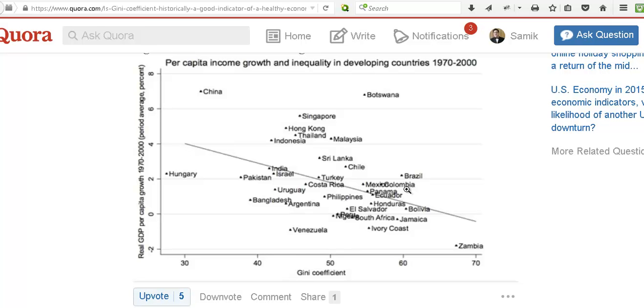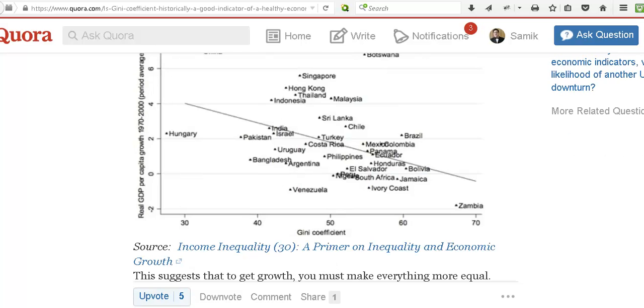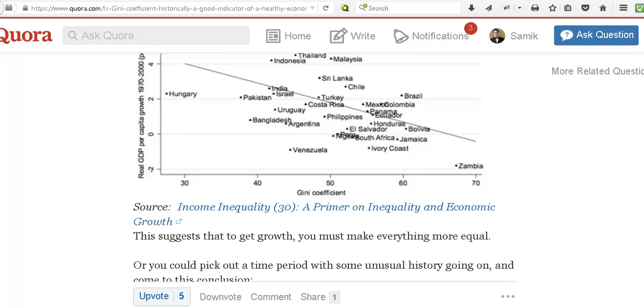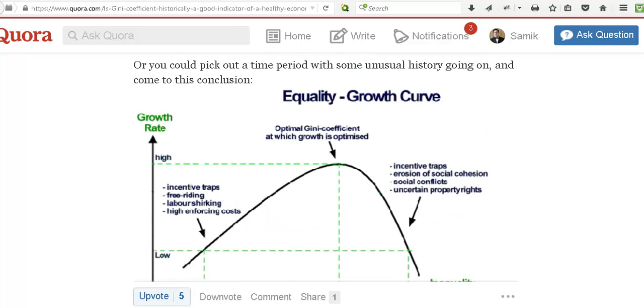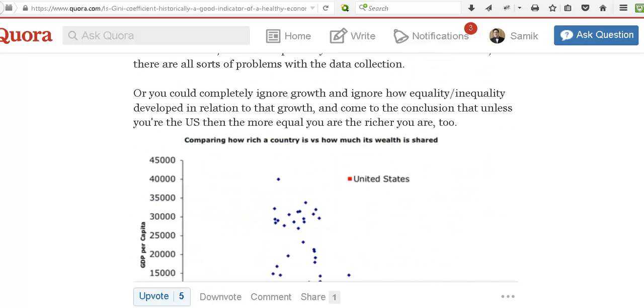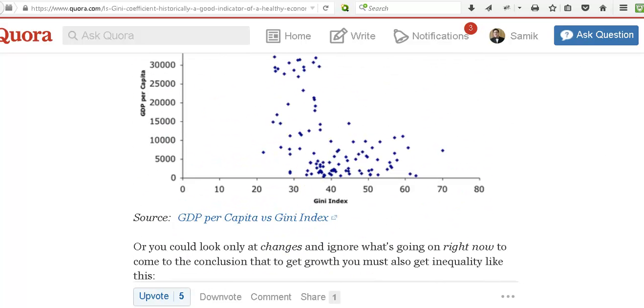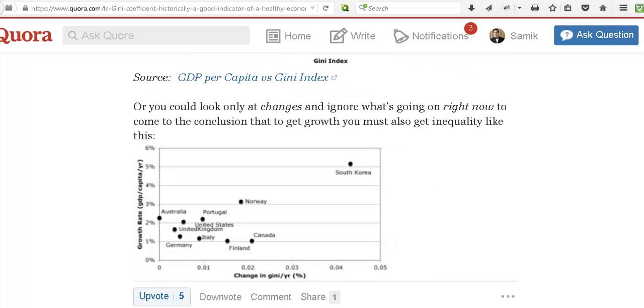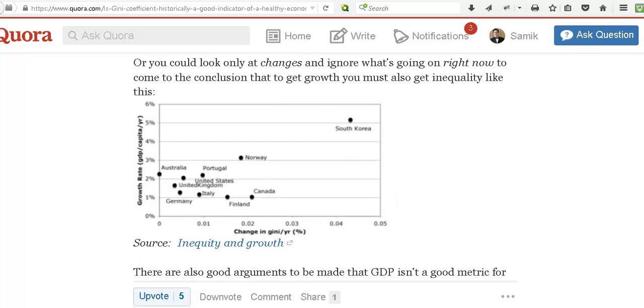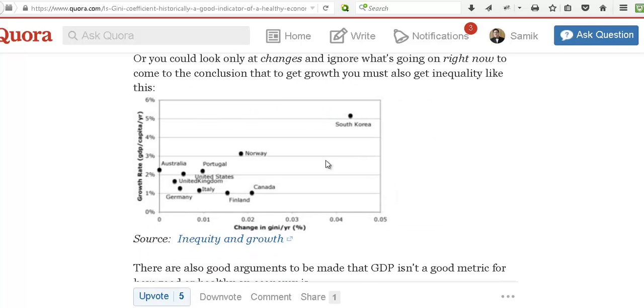But this article goes on to say, well you know, that's just because you're looking at developing plots which would give you entirely different pictures. So for example, here he produces a plot which would suggest that to get growth you must get inequality.